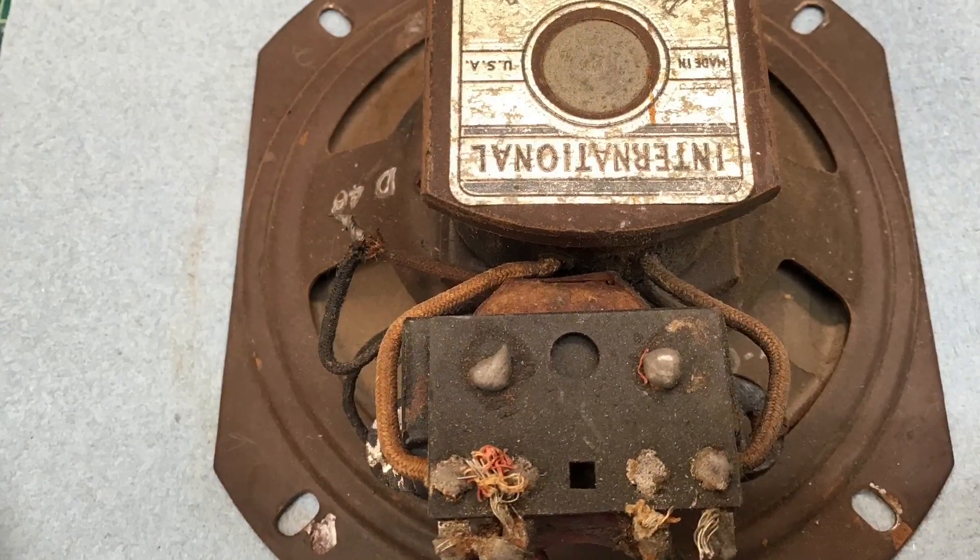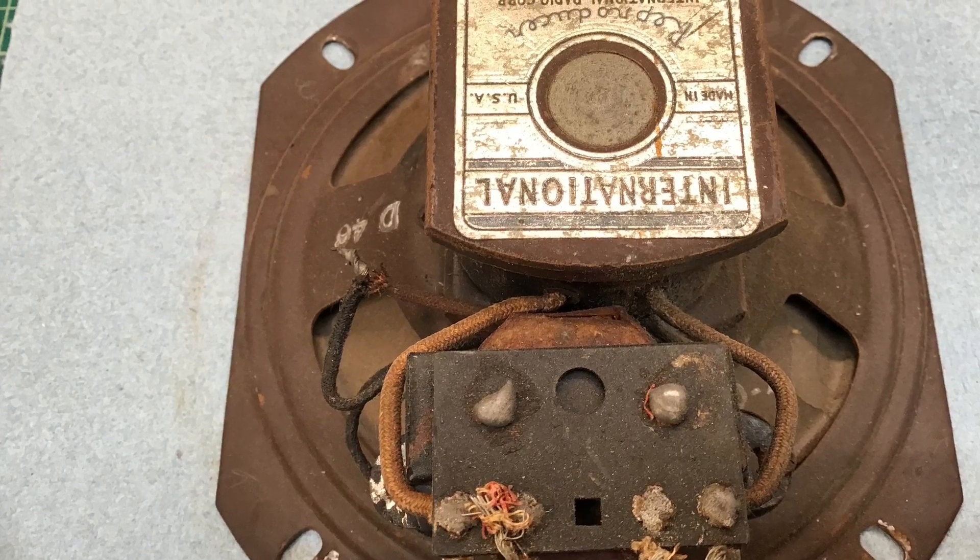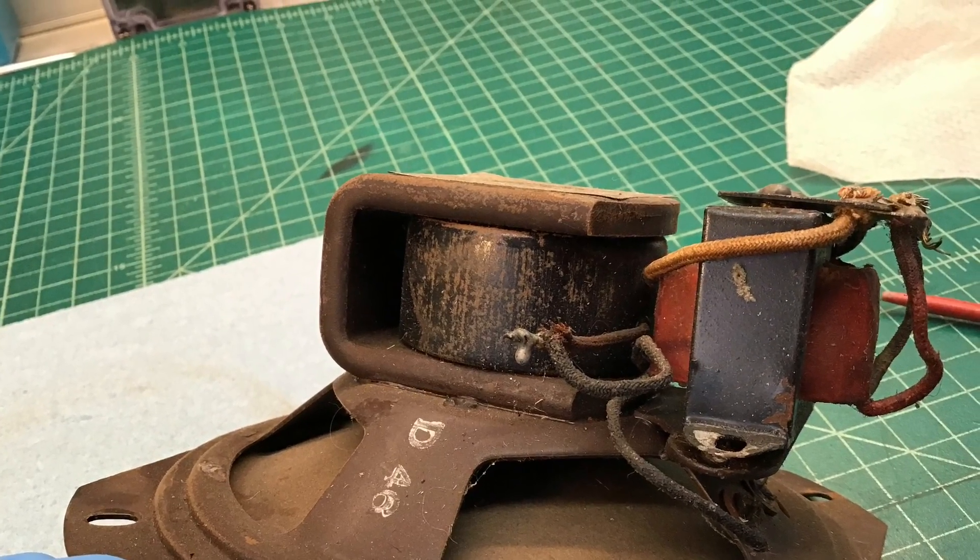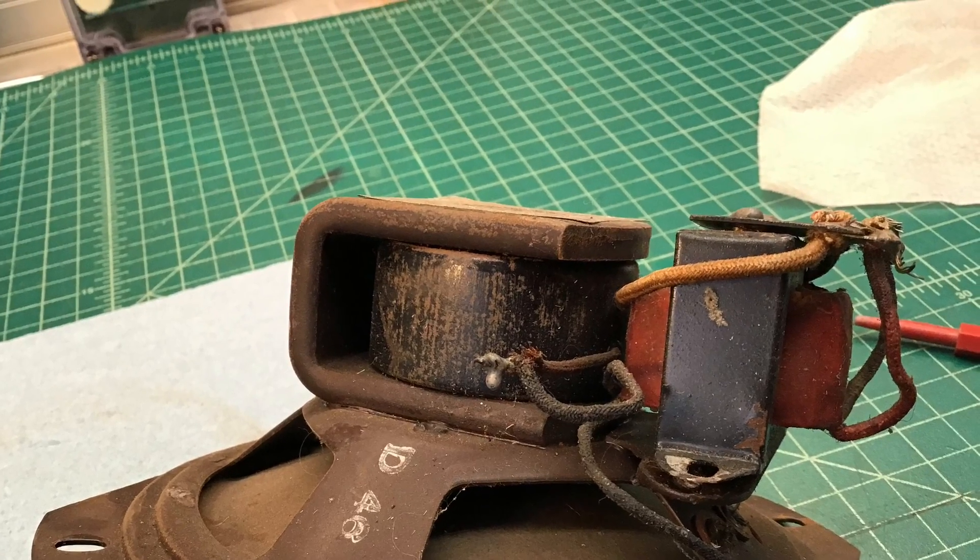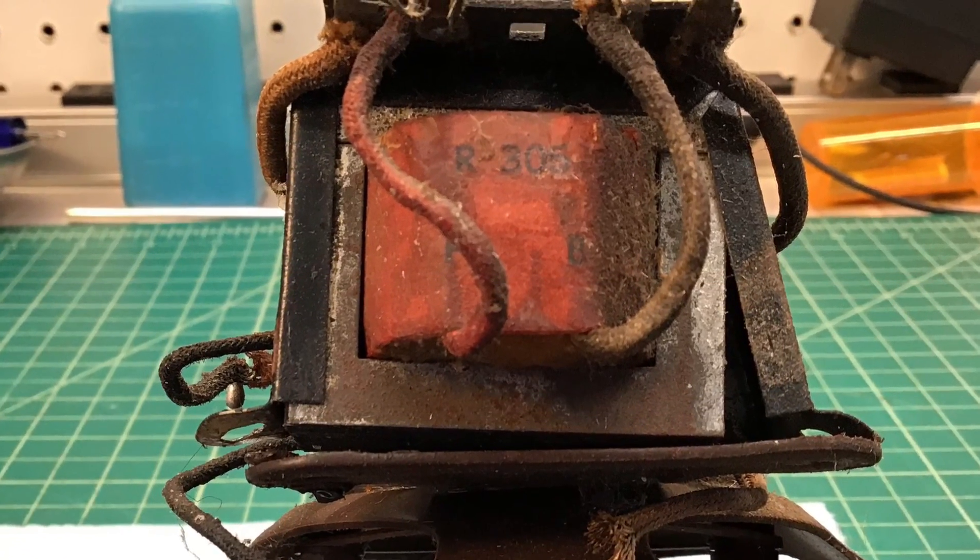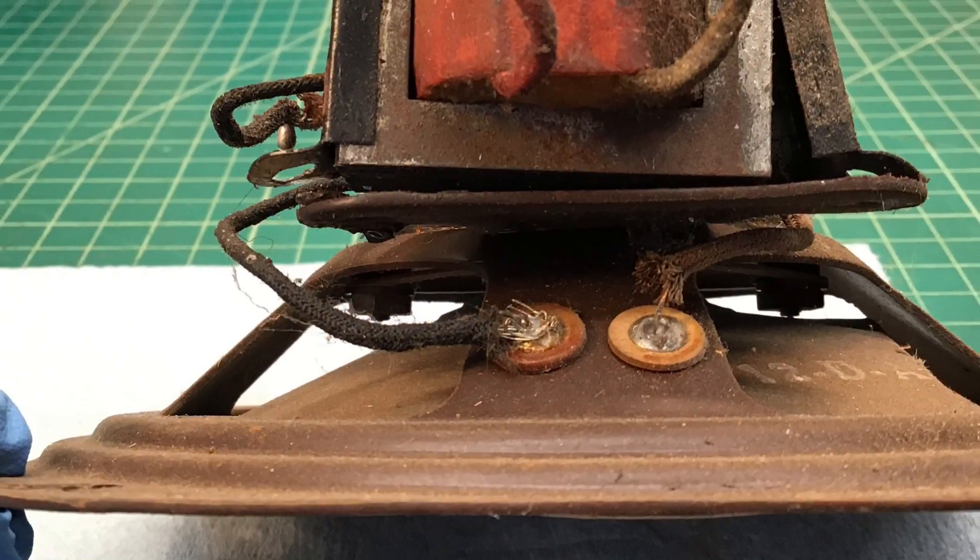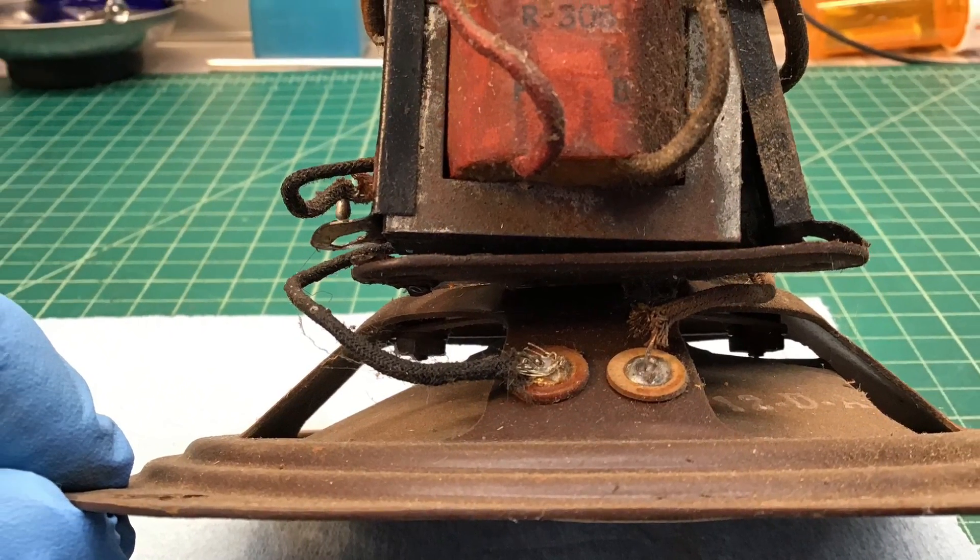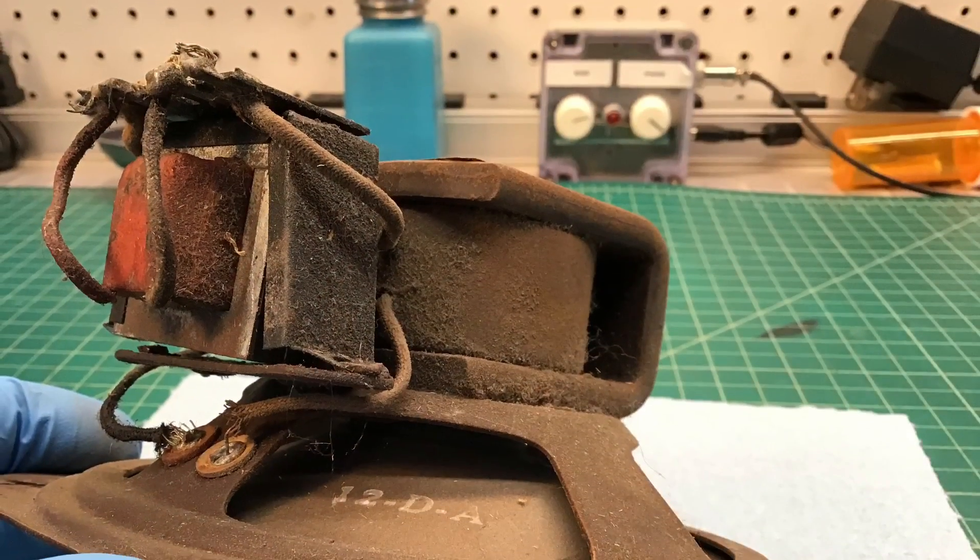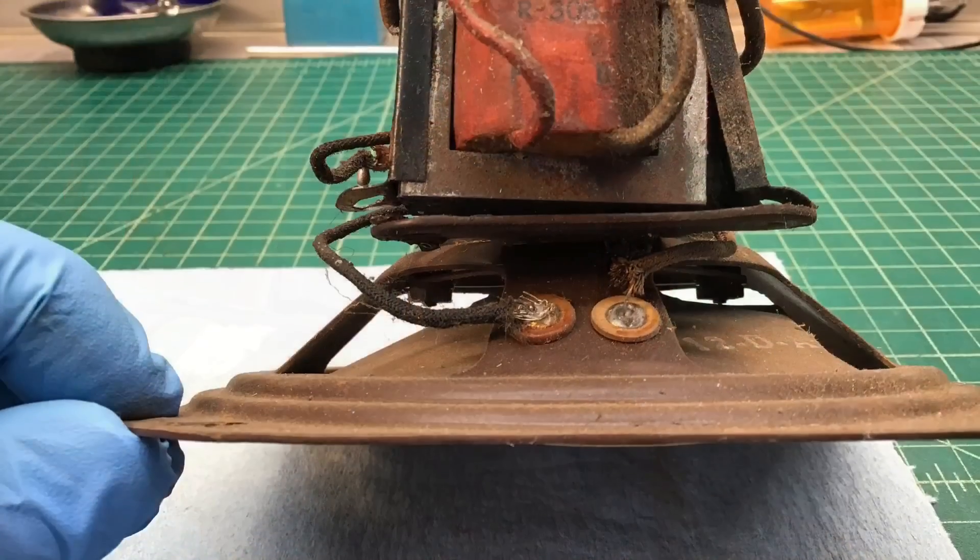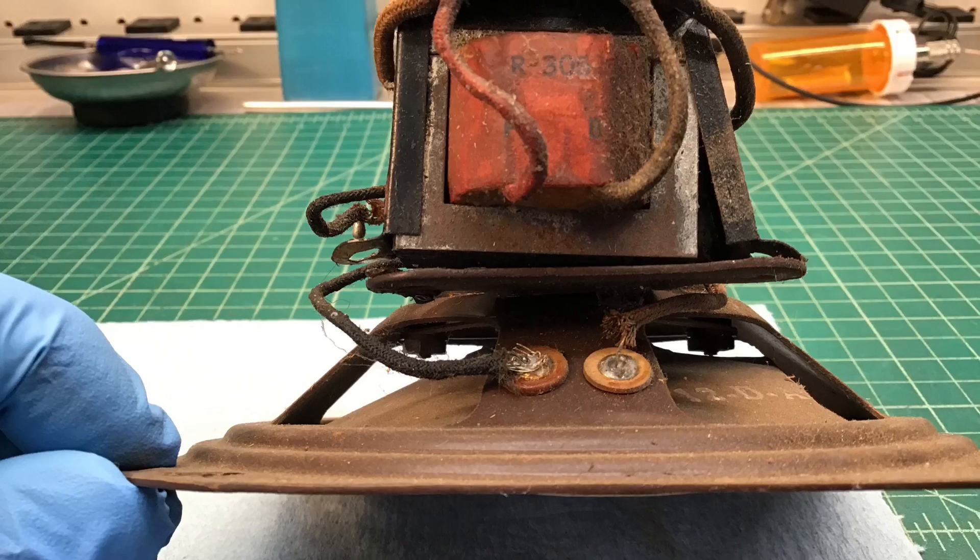Let's take a close look here at the output transformer. If anyone recognizes the output transformer and they have the specs on it, please let me know. Kenyon R-305 here, and it was only attached by the one tab on the right hand side here facing me. Left side was undone, so I'm a little suspect if this is the original output transformer or not.